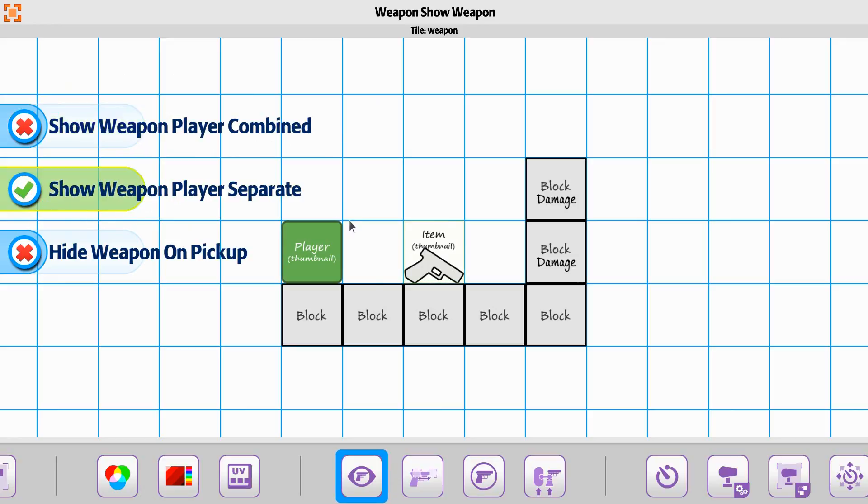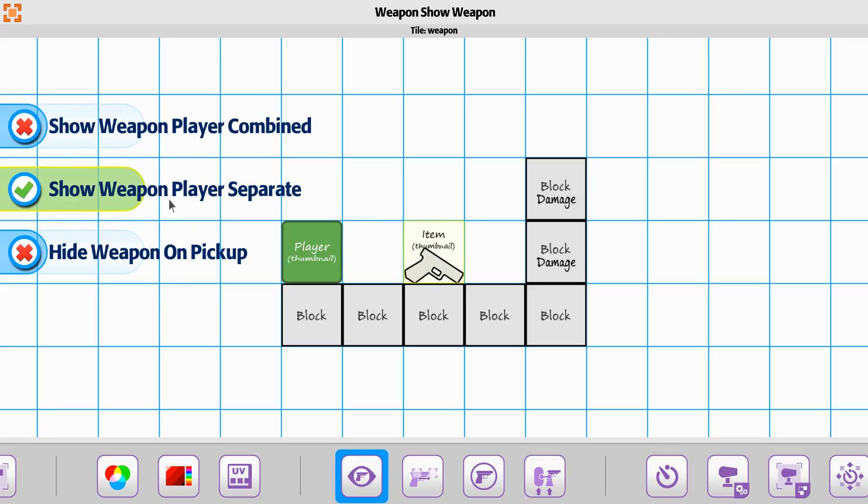The Player Weapon Separate, this means that there's no animations for player on this weapon. It simply has eight directional or less animations. And you just want to be able to show both of them. And you can show this in front or behind if you're wanting to.